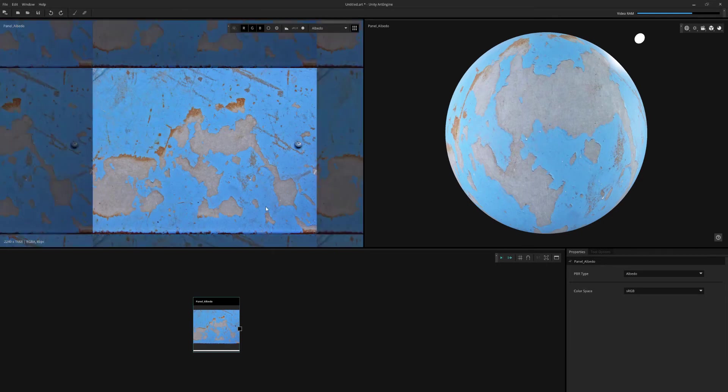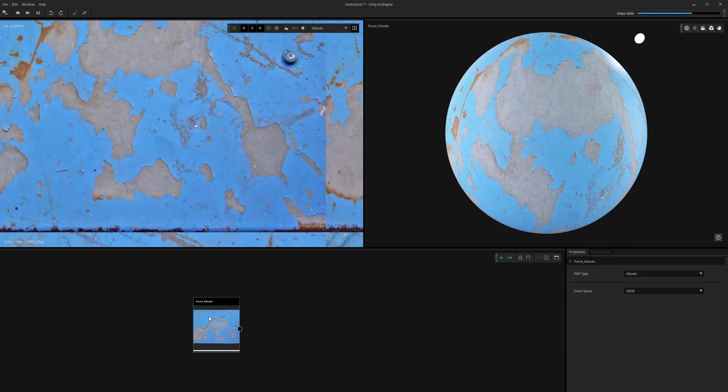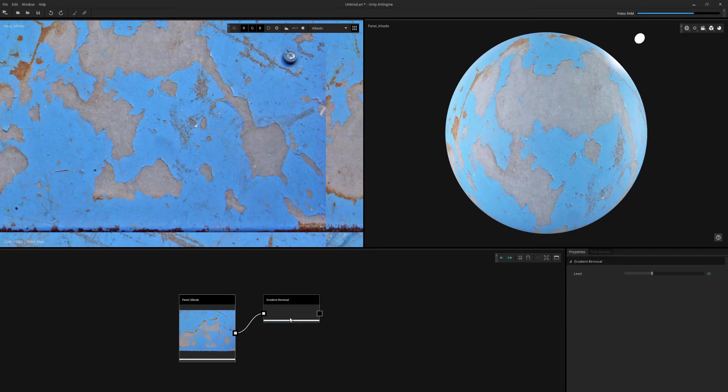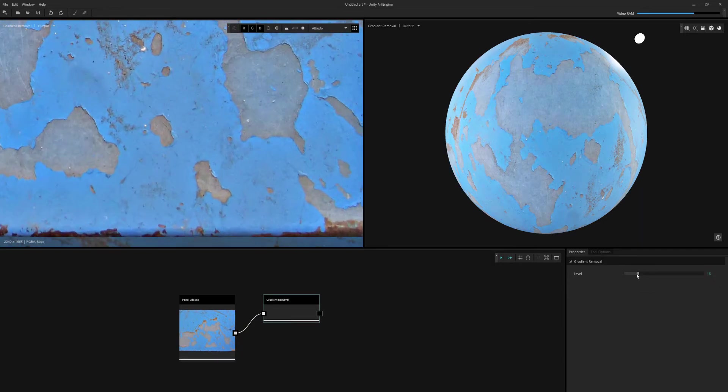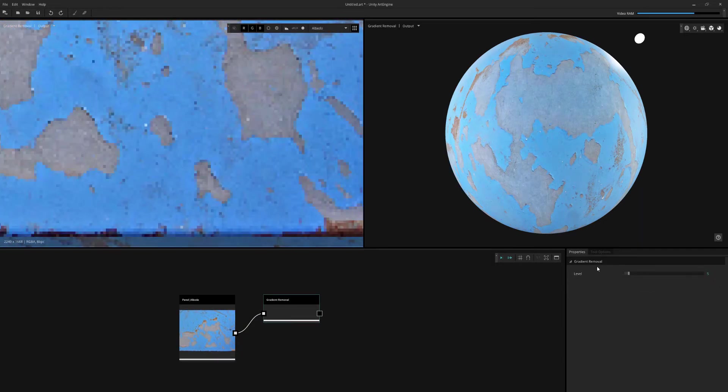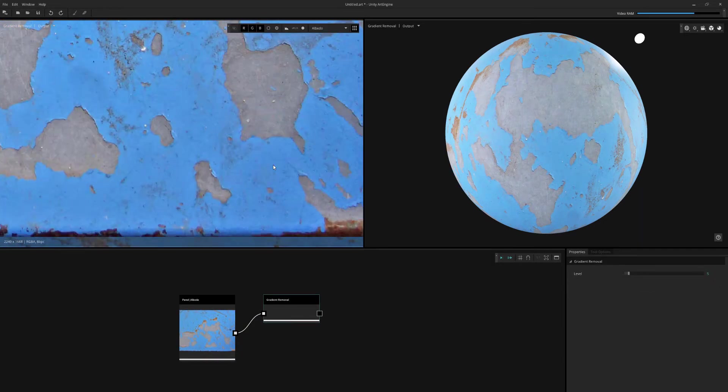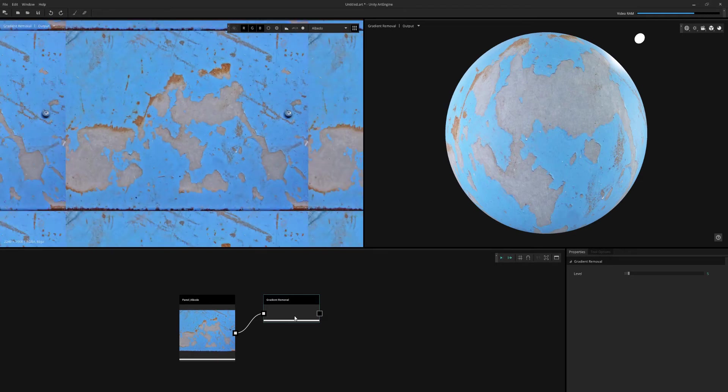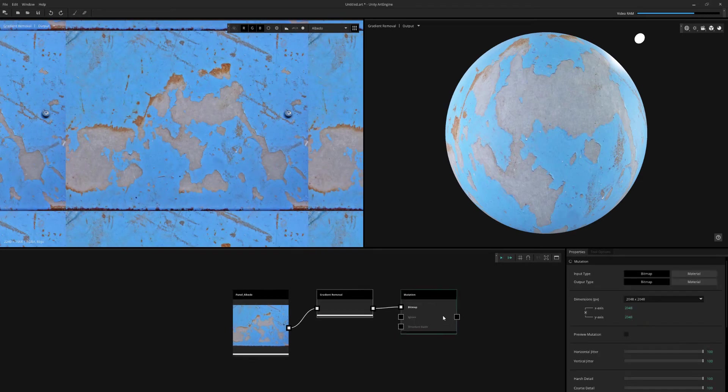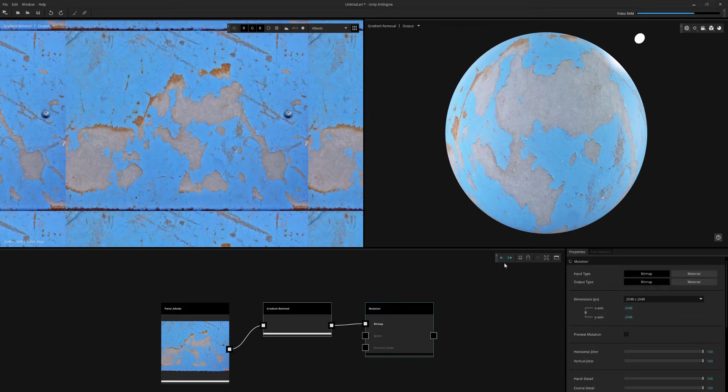The first thing I'm going to do is try to remove some of this gradation happening in the image. I'm just going to use a gradient removal with a really low value. Just be careful when using this node. Higher values start to bleed the pixel colors over the entire image, so just be really subtle with that.